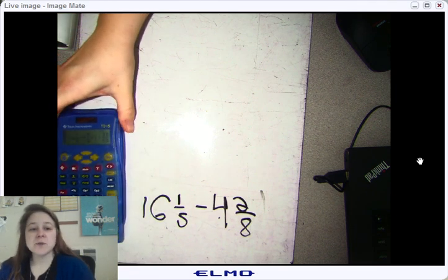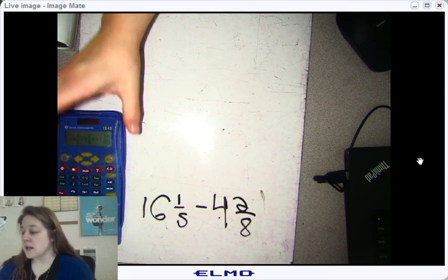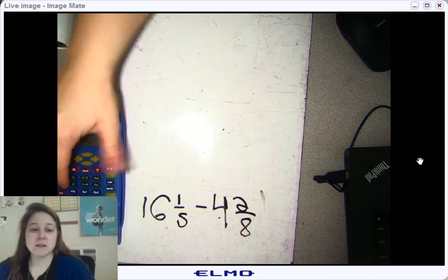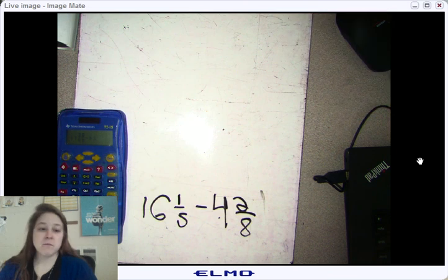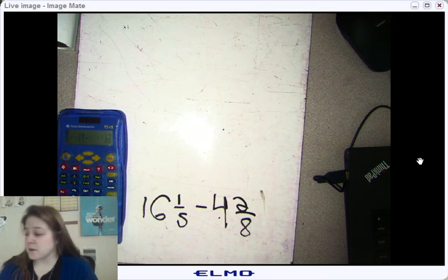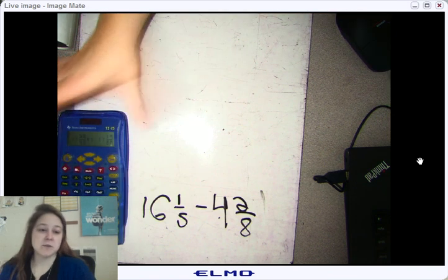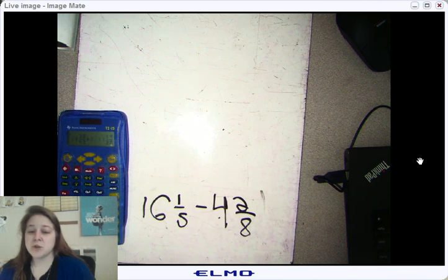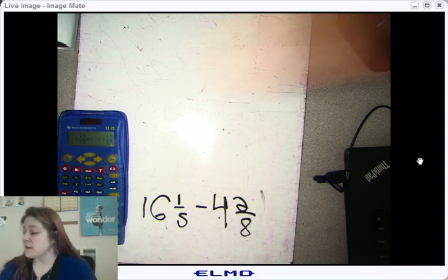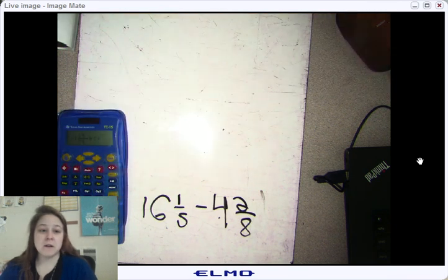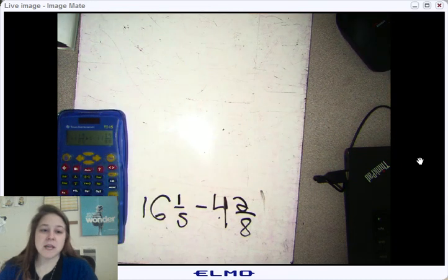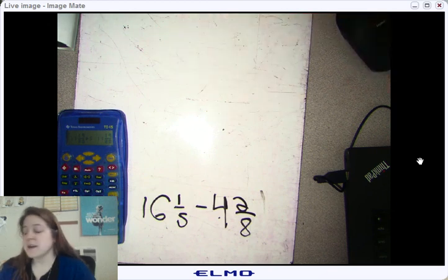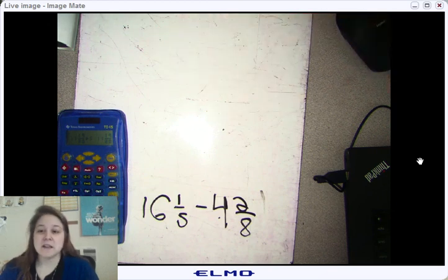What you should get on your first screen is 11 and 38/40ths. You'll notice this can still be simplified, so hit the Simplify button and then hit Enter. You'll get 11 and 19/20ths. If you're not sure it can be reduced again, hit the Simplify button and Enter once more. It comes back up with the exact same answer — 11 and 19/20ths — so it is already fully simplified.